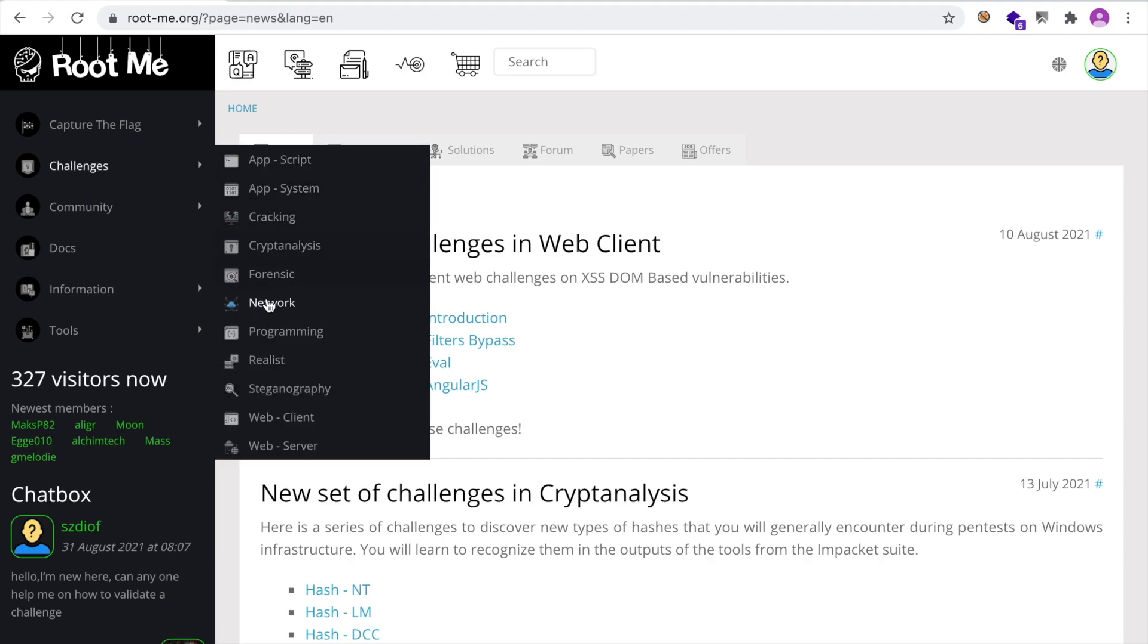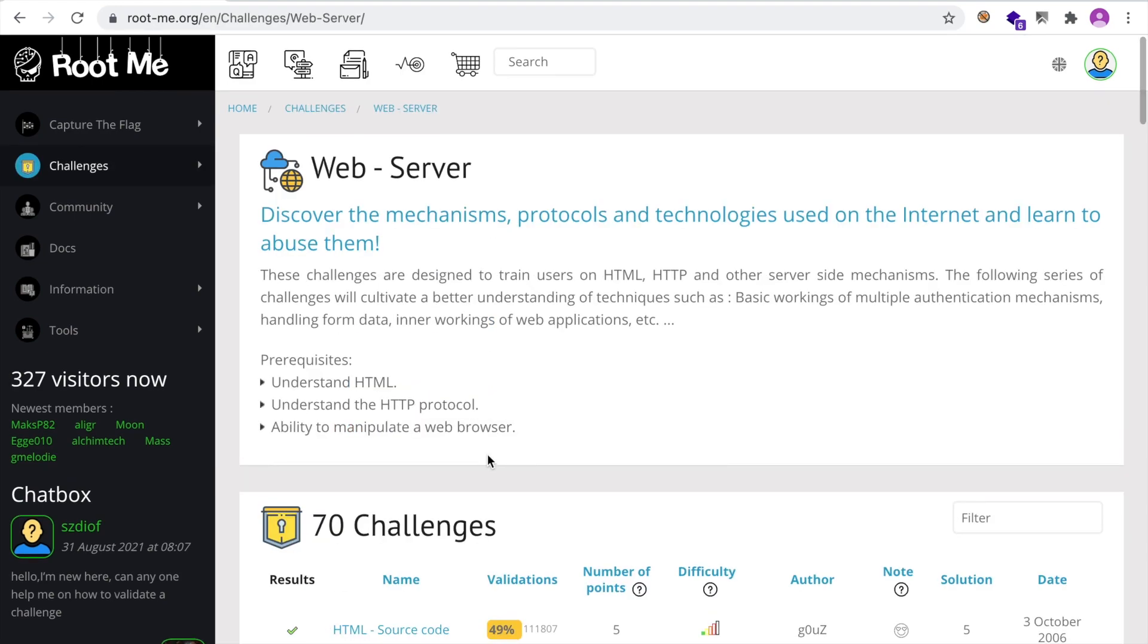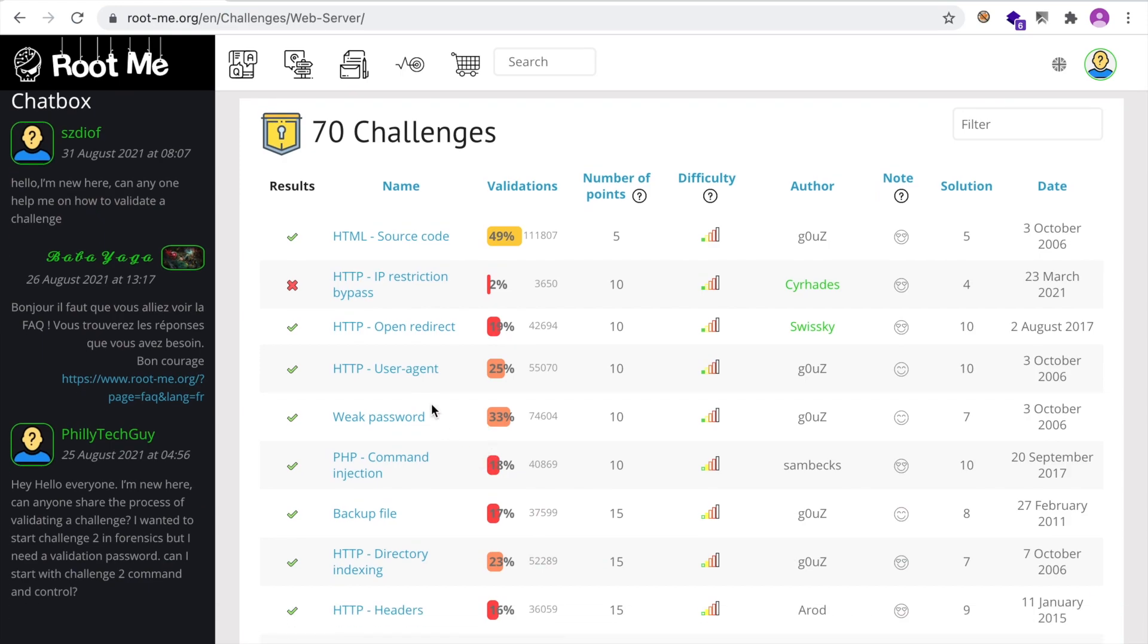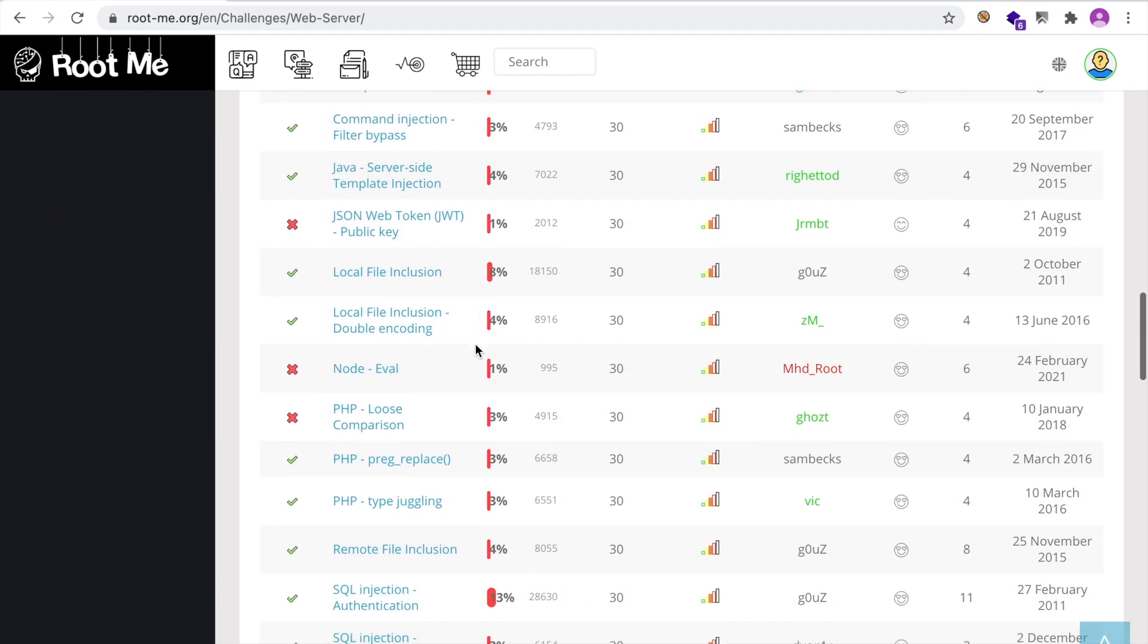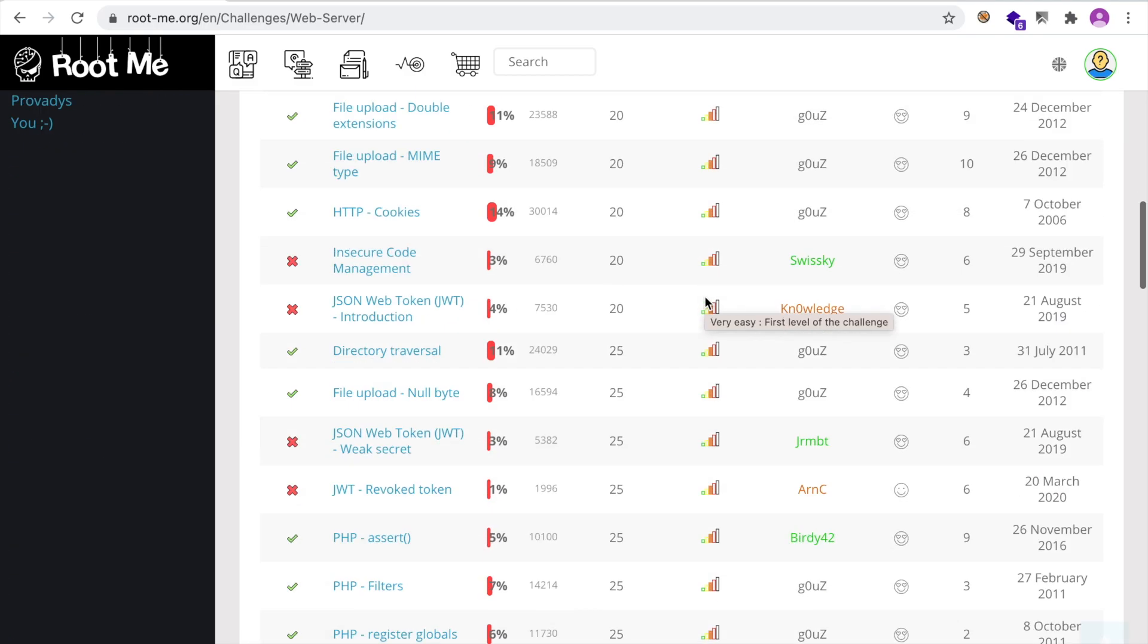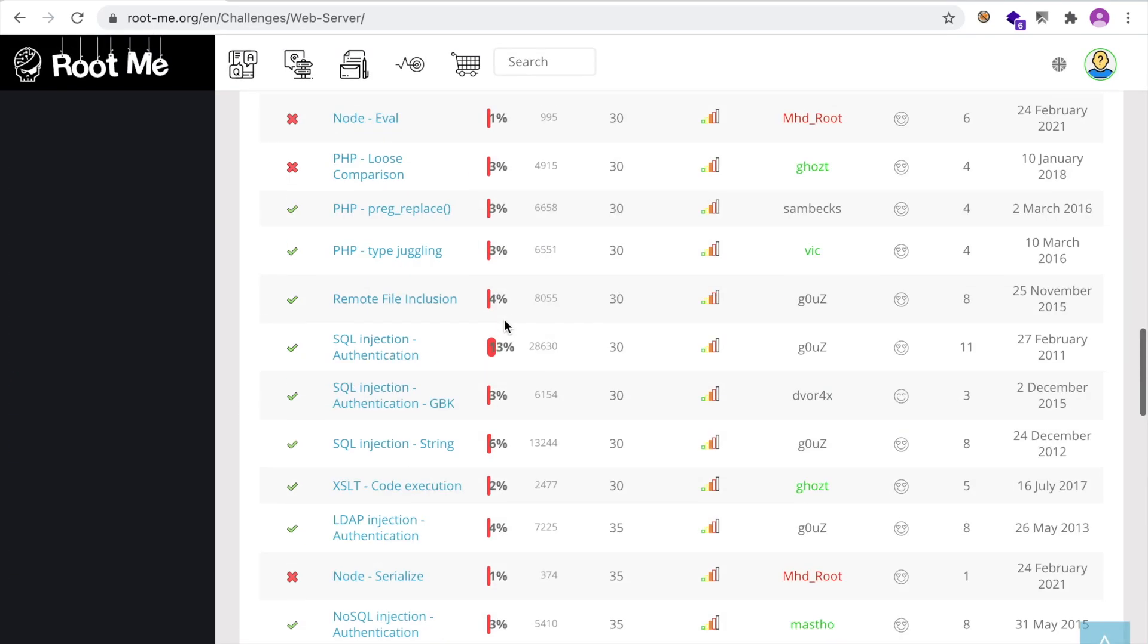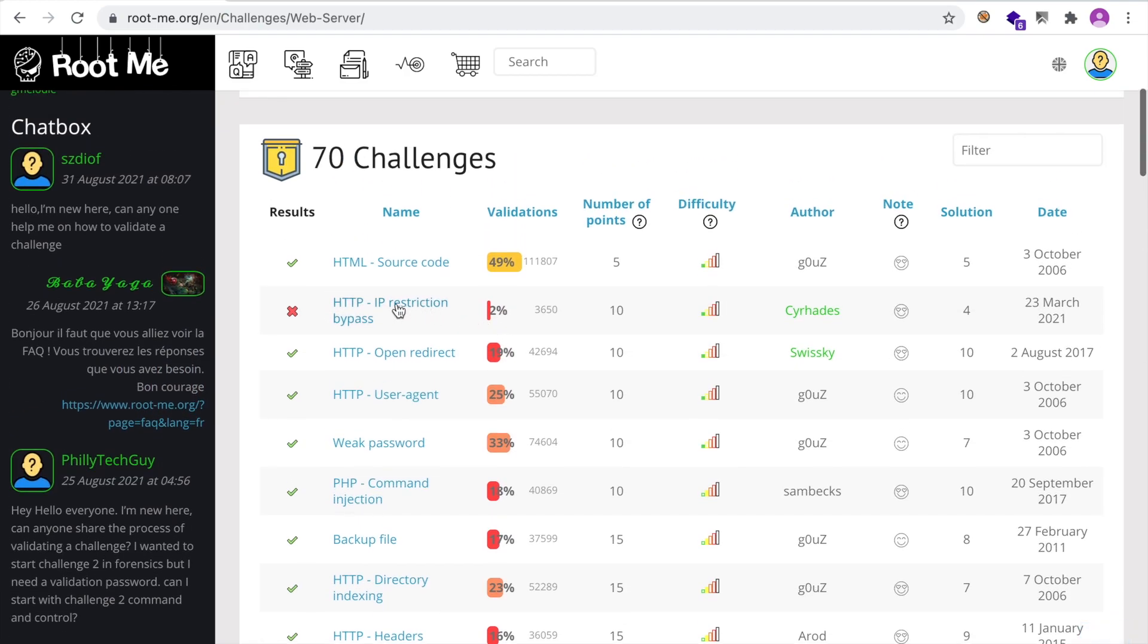So I'm just going to select a web server challenge. As you can see, there are many categories. And if you go there, you would see a list of all the challenges. And I'm just going to target a simple one, just to give you an idea how the platform works, and to avoid any problems with rootme regarding publishing solutions. And as you can see, there's a huge list of challenges that range from very easy to hard fourth level. So let's get started with the first one here,